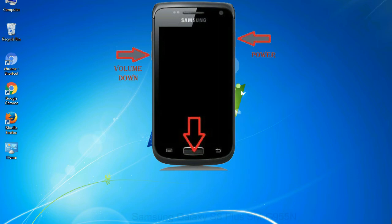When phone vibrates leave the power key but keep holding the volume down key and home key. You will boot into the download mode.